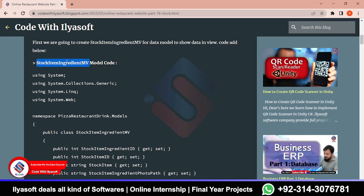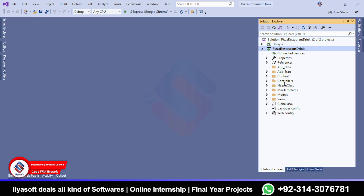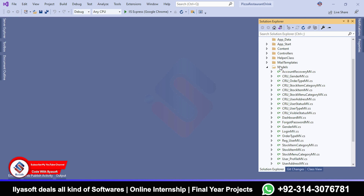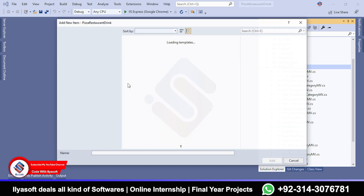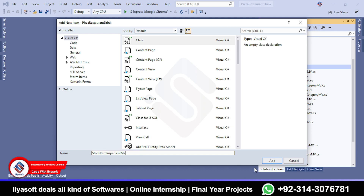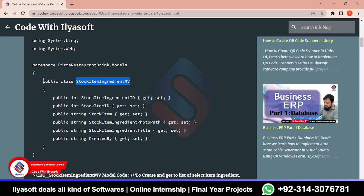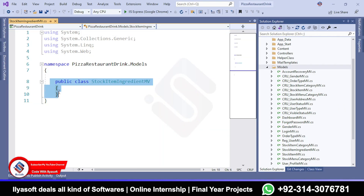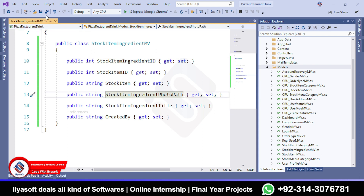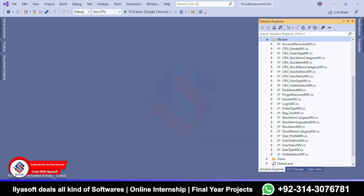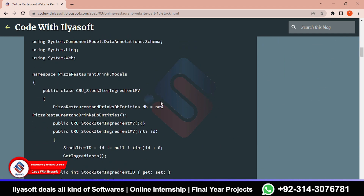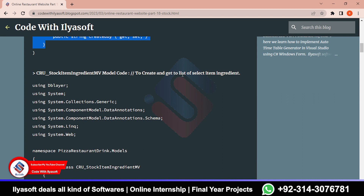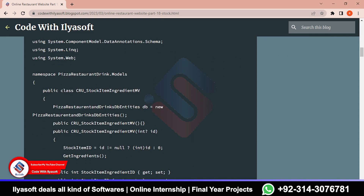Now go to the project and create this model. Copy this name, open your project and simply go to the model. Right click here and add this model. Now paste the code and add it. Copy the code from the model and paste the code here. That is done. This is the data view and data format in the view. Next we are going to create the create, retrieve and update code - this is to create and get the list of selected item ingredients. That is the model which is used to create the ingredient and delete the ingredient using this model.